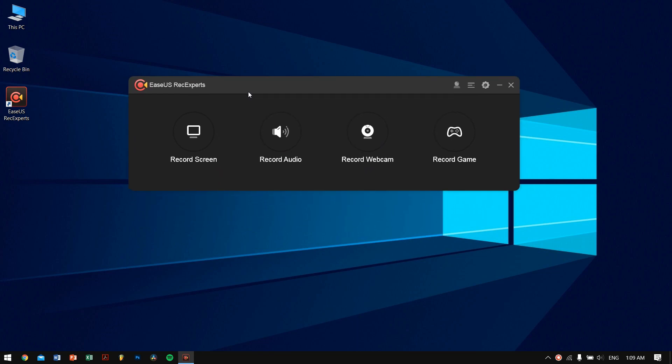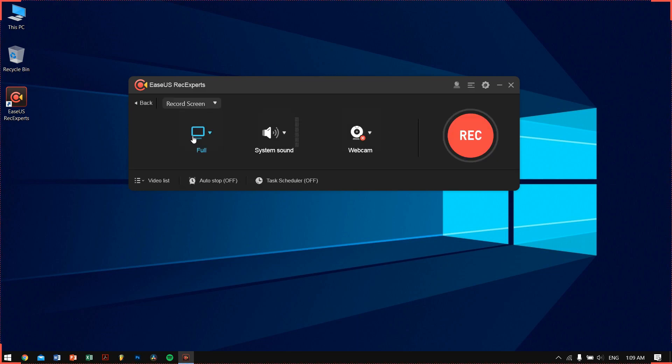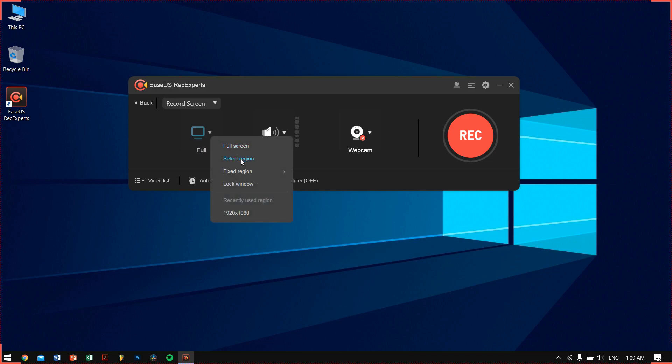You can see on the top there is a red box around these four corners that shows it's recording the full screen. You can also select a region or maybe a fixed region like so, and also you can lock a window and just record that window, which is a pretty neat feature.